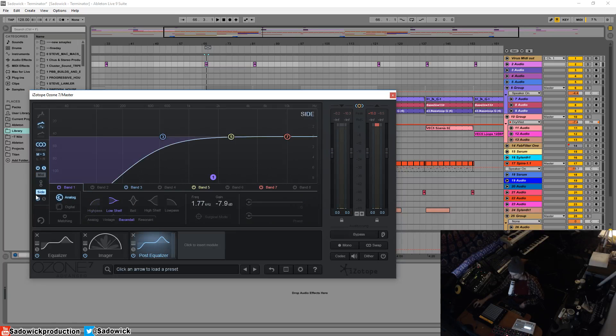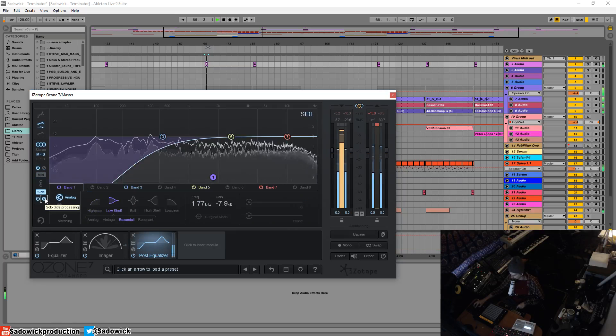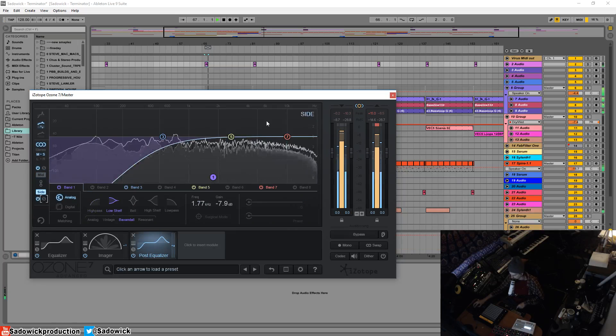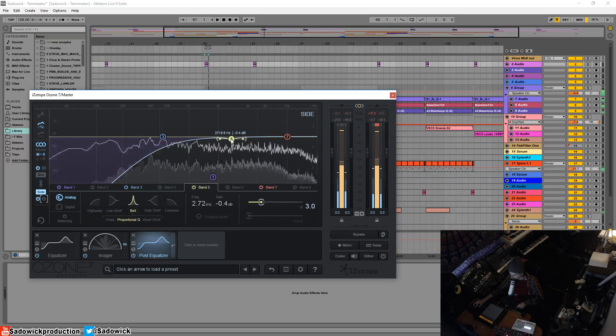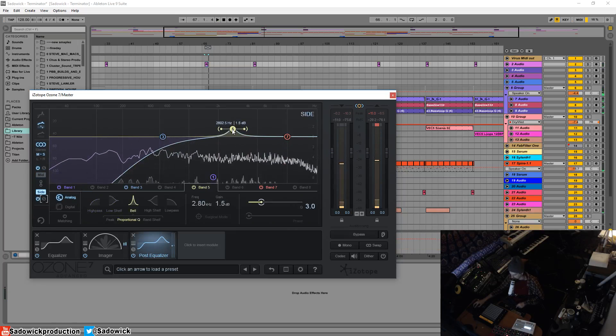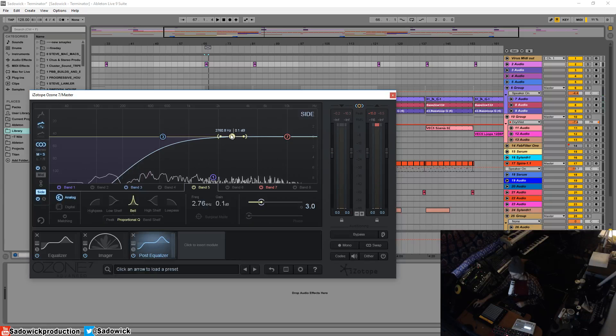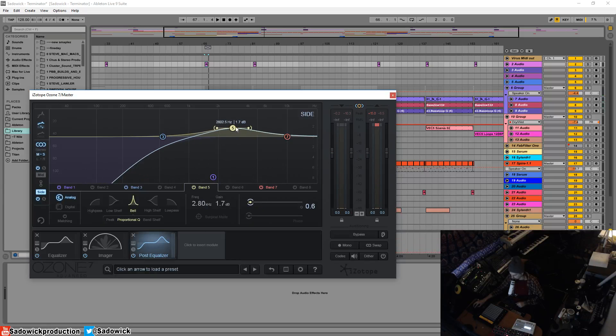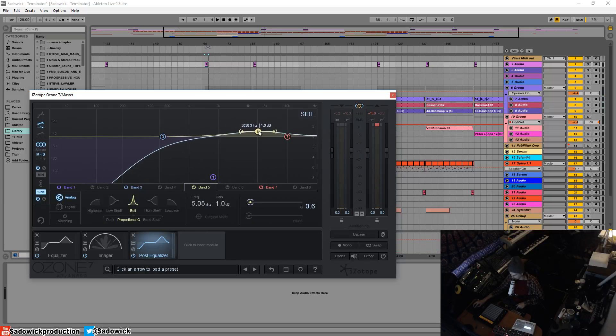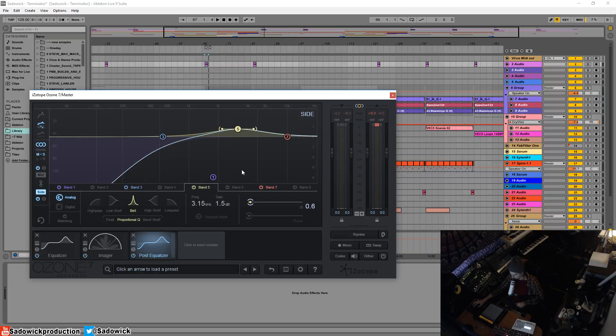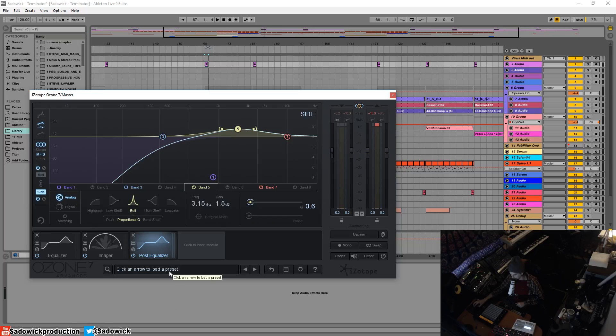Let's take a listen to the side. If we want to enhance the side material, the stereo material, you can gently play around and boost. Again, you want to make sure you check the phase correlation, so you can add an imager from your VST list, Insight I believe it's called, to check your correlation.